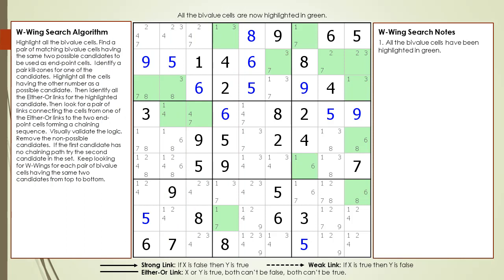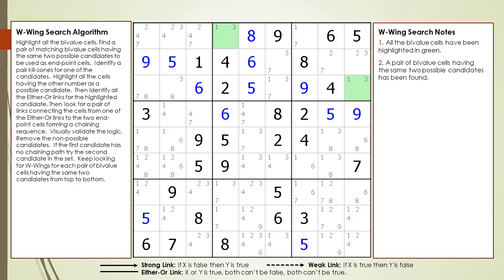Consider the following Sudoku in progress. The bivalue cells have been highlighted — bivalue is just a fancy word meaning cells having exactly two possible candidates. A pair of bivalue cells having the same two possible candidates has been found: cell 1,4 and cell 3,9 both have 1 and 3 as possible candidates.